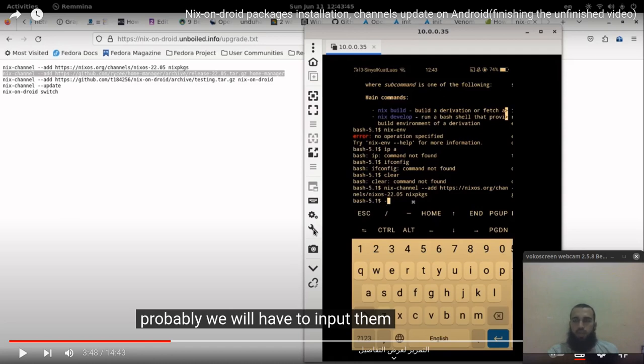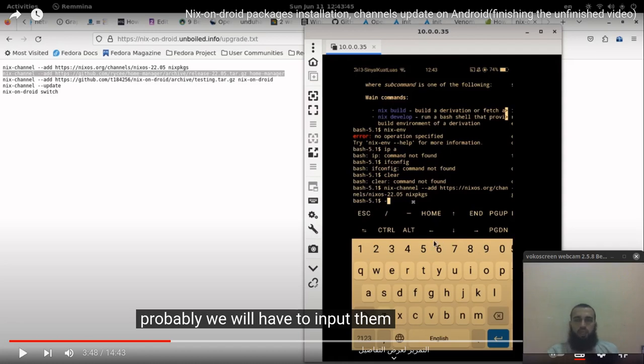I entered them and was able to install some packages such as htop and neofetch.